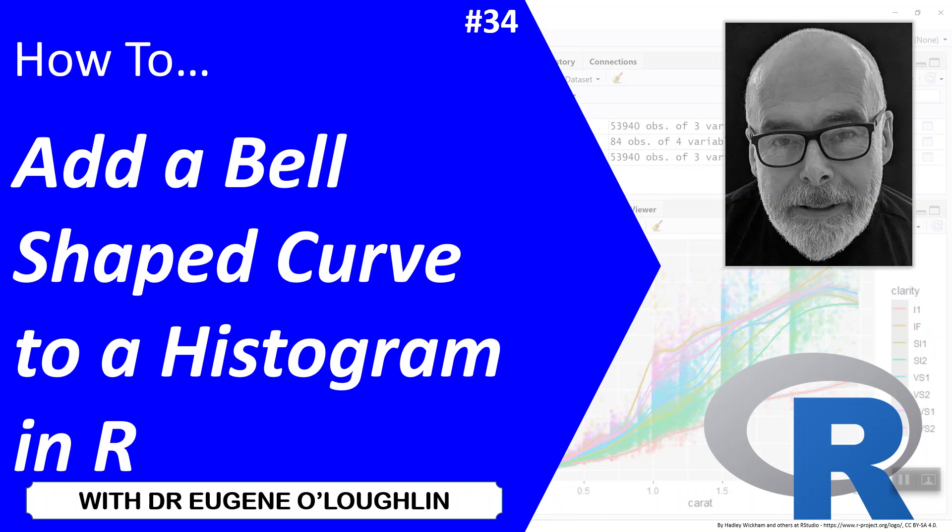Hi everybody, this is Eugene O'Loughlin and welcome to my series of short how-to videos. In this video we're going to learn how to add a bell-shaped curve to a histogram in R.